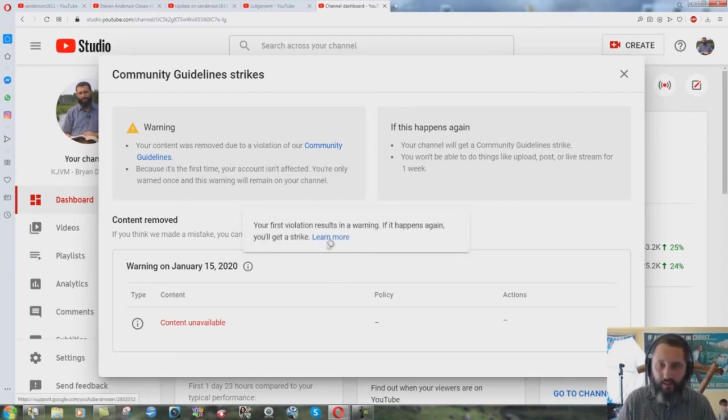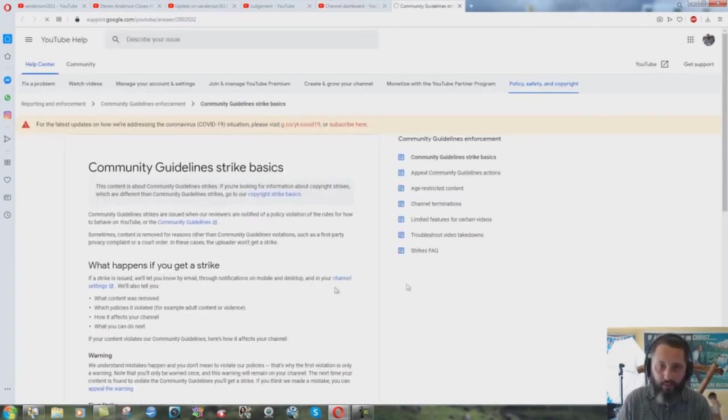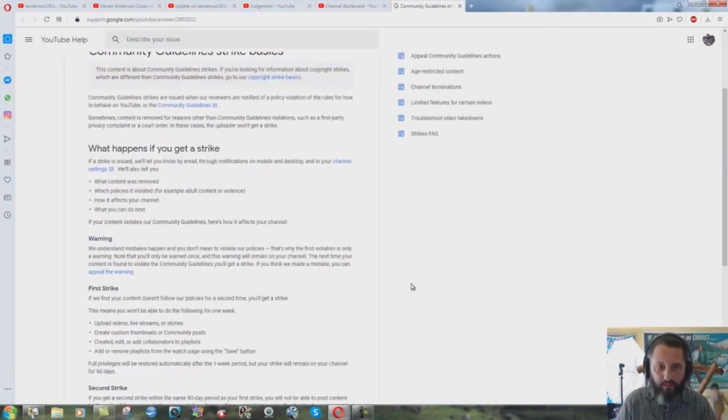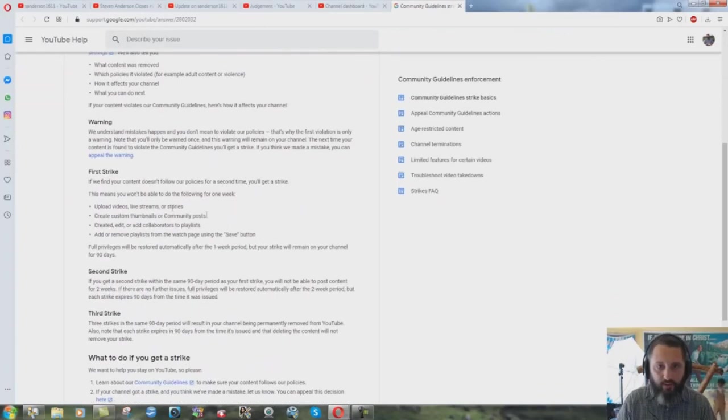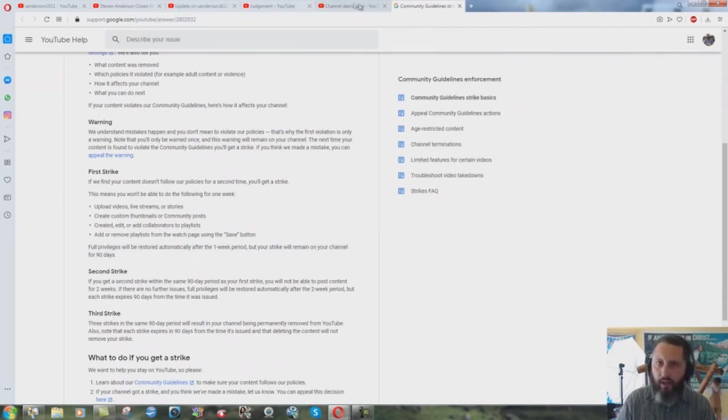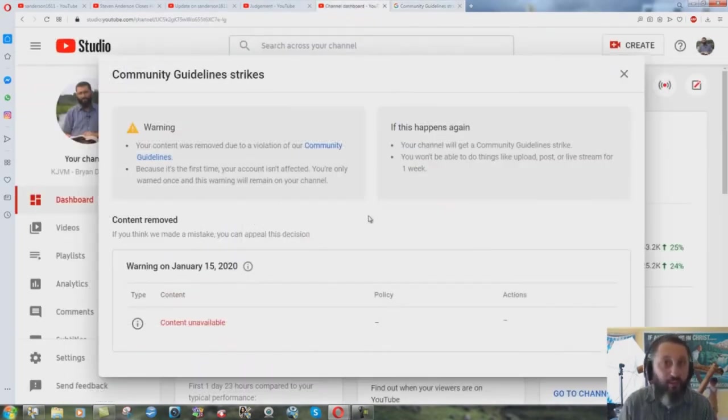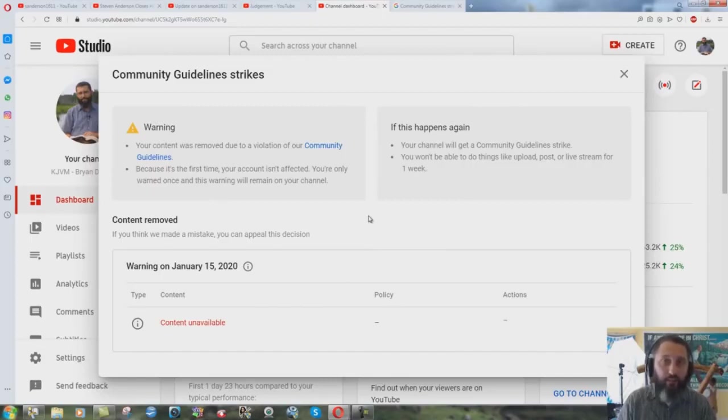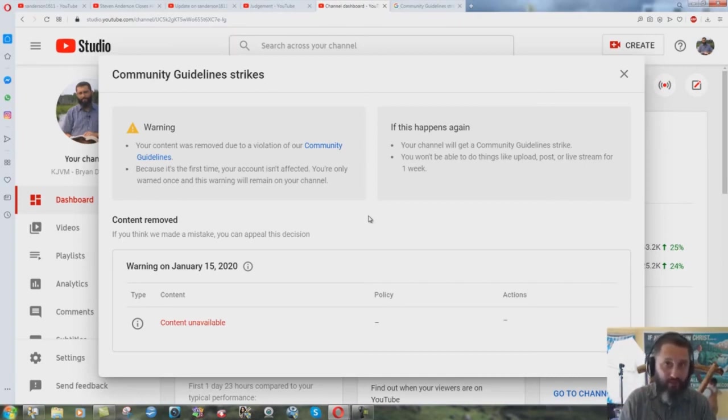If you go to the thing here, it says first strike, full privileges will be restored automatically after the first one week period, but your strike will remain on your channel for 90 days. I think that January 15th to July 1st is a little more than 90 days there, YouTube. Could you please follow your own standards and your own rules and remove the community guidelines strike from my channel which you never even told me what it was really all about.